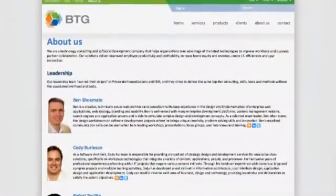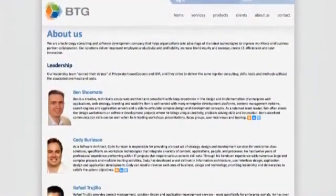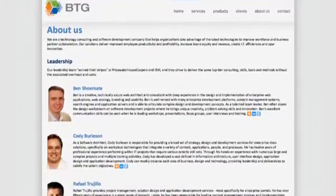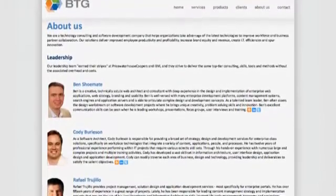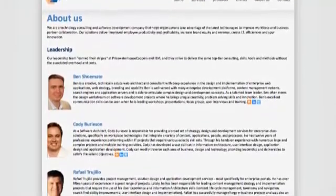My name is Cody Burleson. I'm with a company called Burleson Technology Group. The kind of company we are, we're totally remote. We do not have an office. We're all working out of our homes, working from across the U.S.